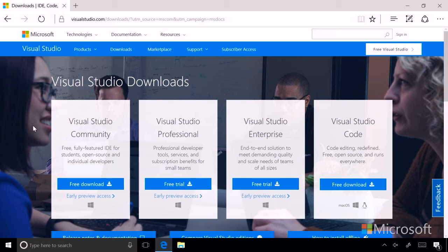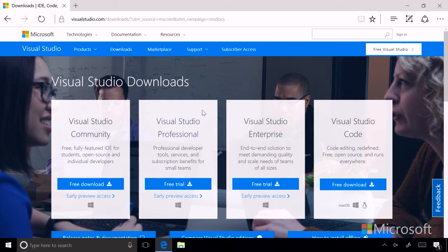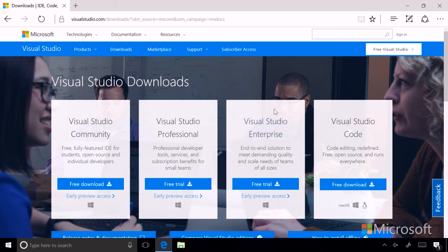Visual Studio Professional is a version of Visual Studio that offers additional tools and services, and it's meant for small teams. Visual Studio Enterprise, in comparison, is an end-to-end development solution, and it meets the scale of what an enterprise would require.